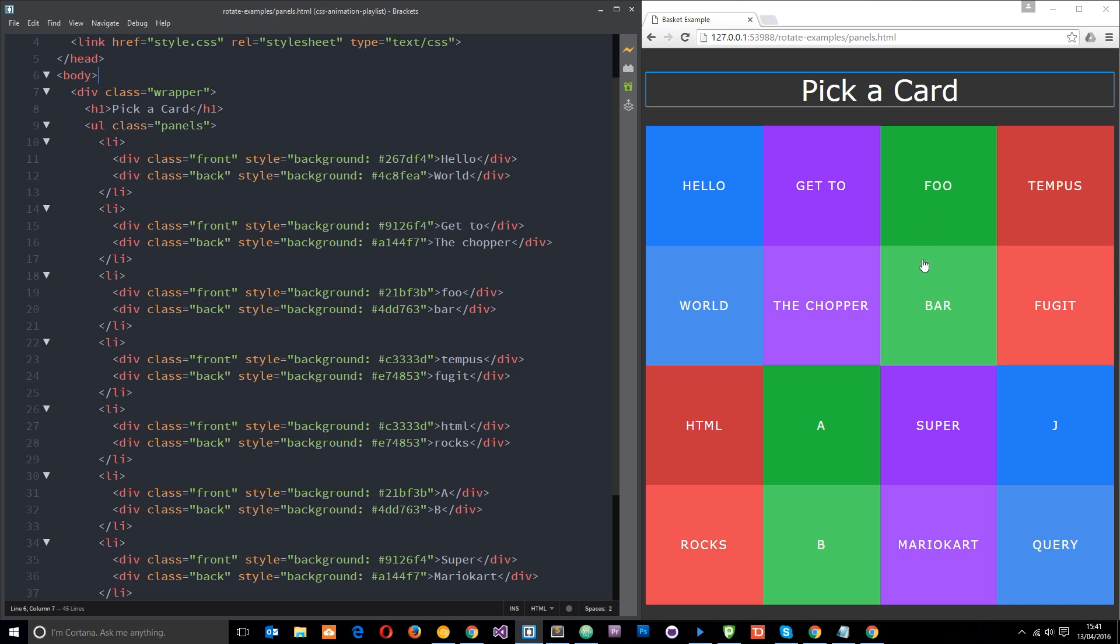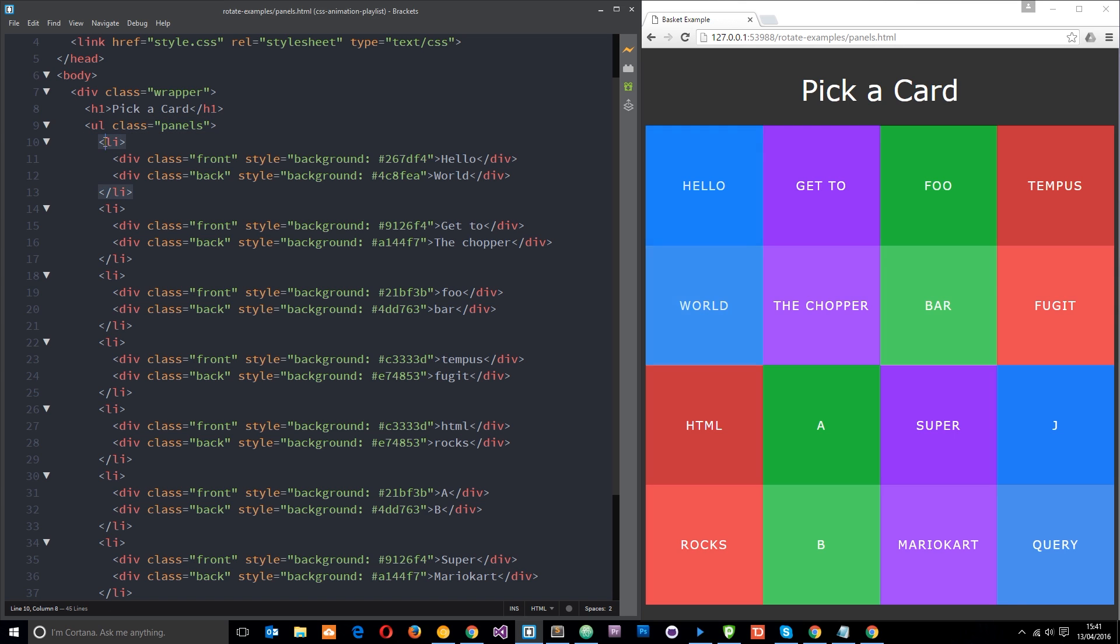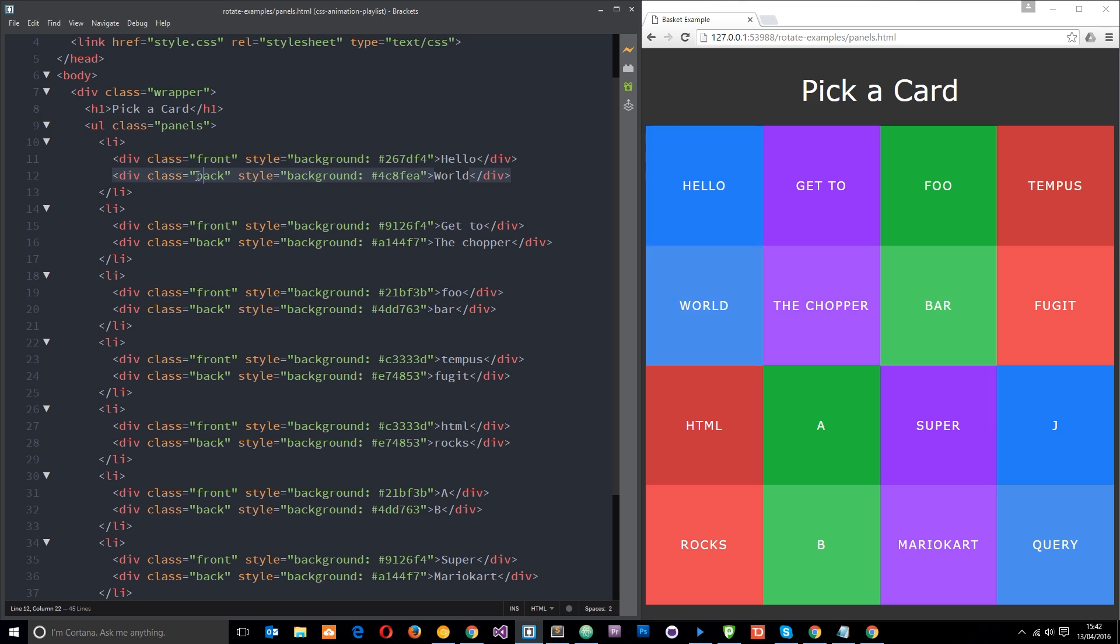Basically we've got all these panels right here and it looks like a bit of junk at the minute, but we are going to make it look pretty cool and apply some neat hover effects. This is just a UL with a class of panels right here, and in the UL we've got these series of li tags. Each li tag essentially contains one panel.